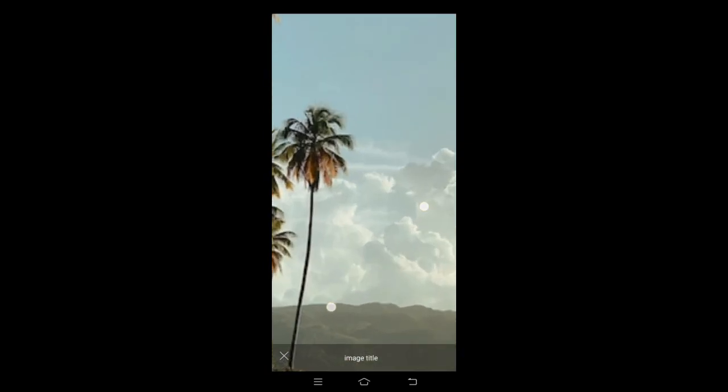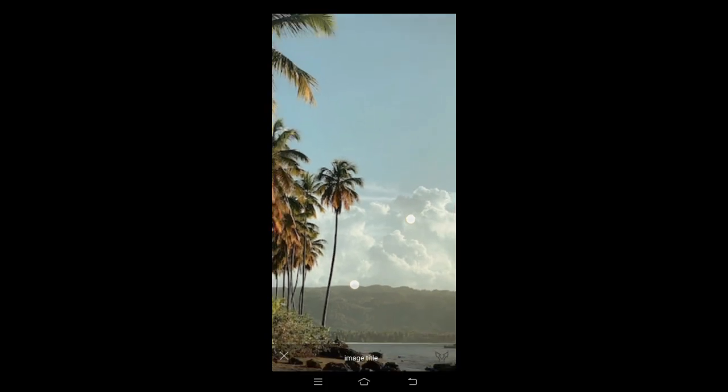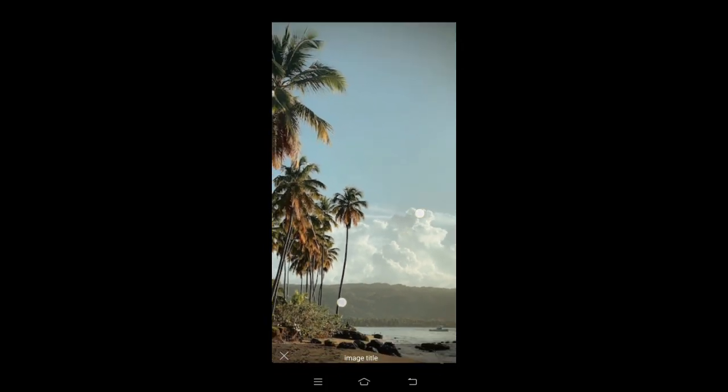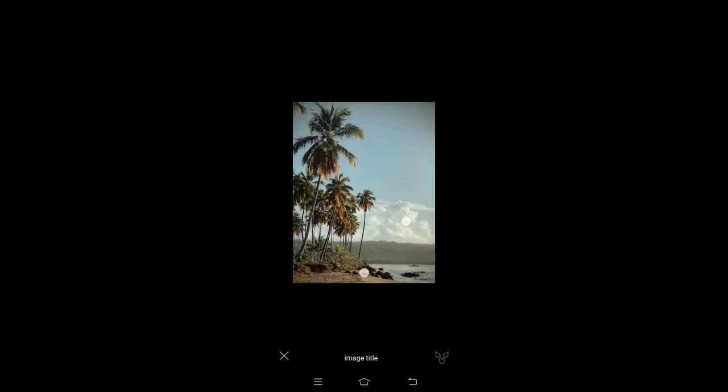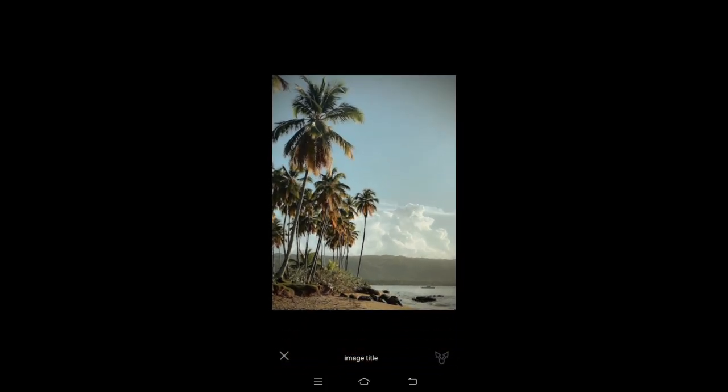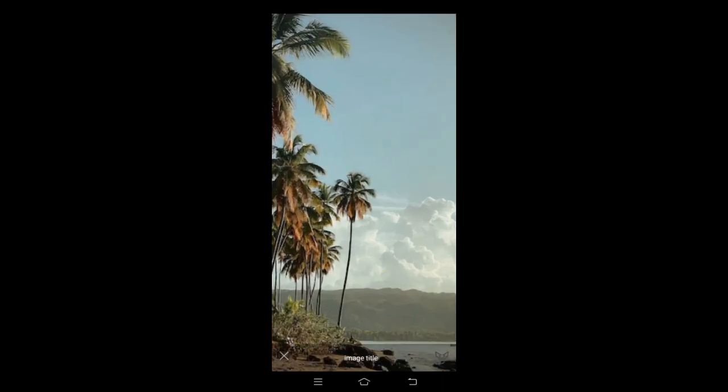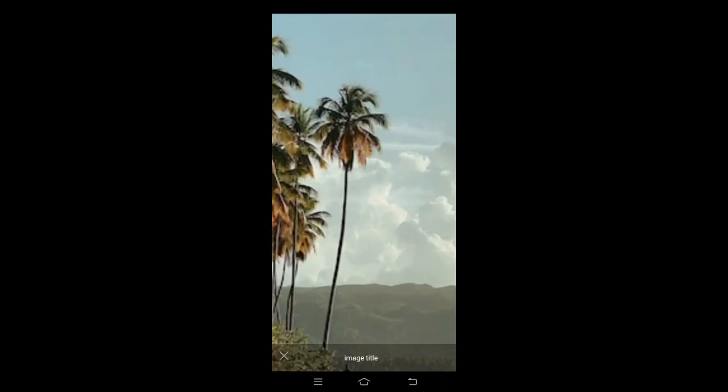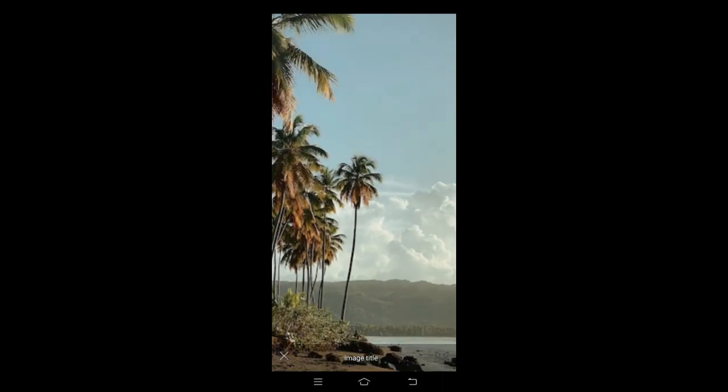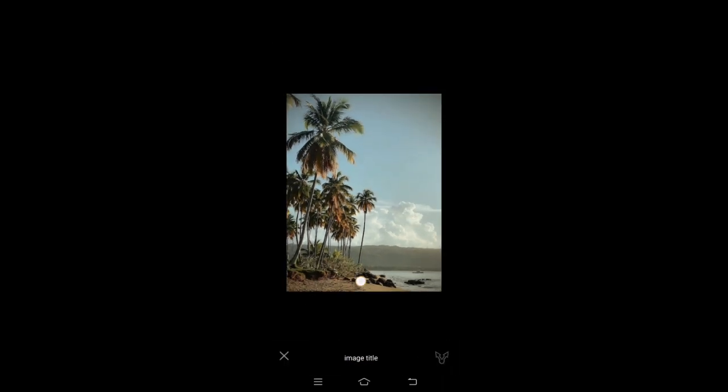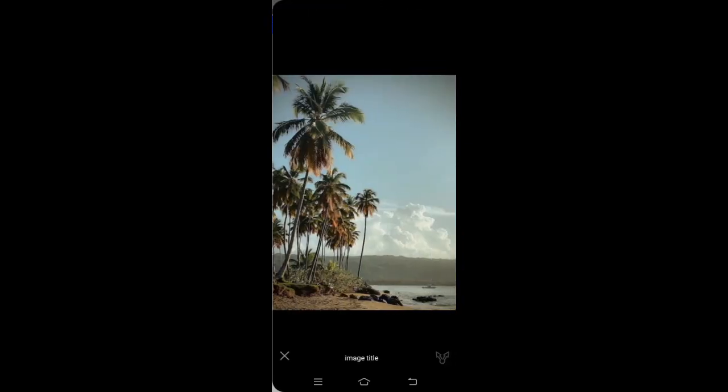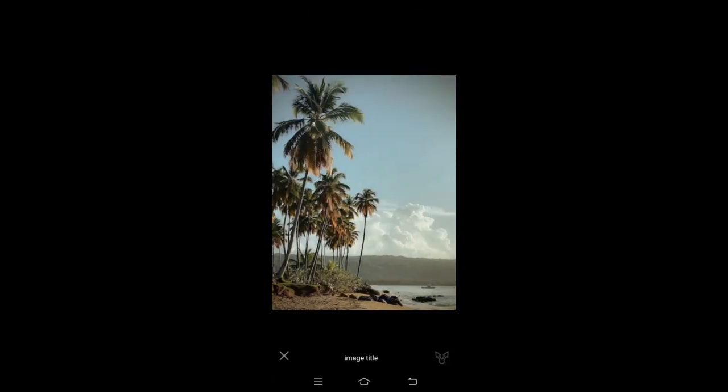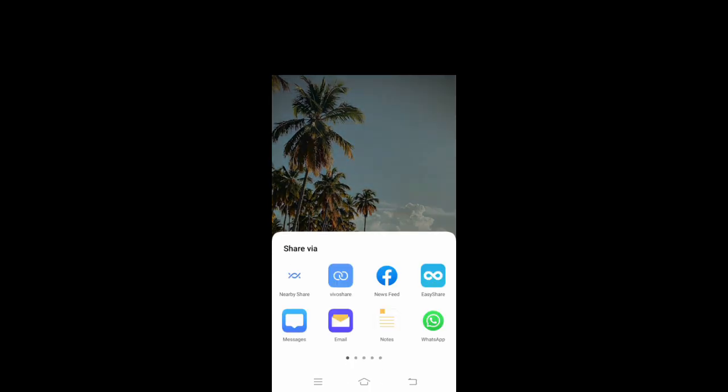Zoom effect. Close button working. And we can also share it on social media.